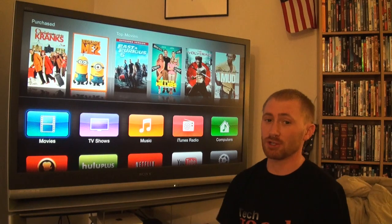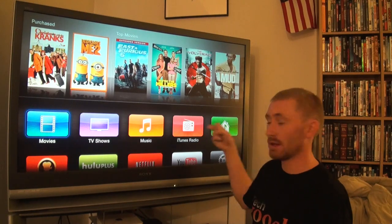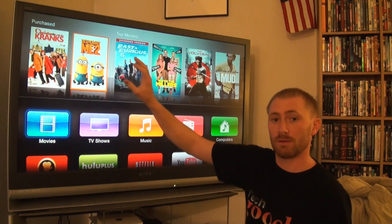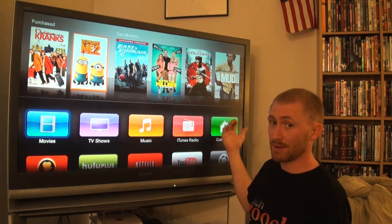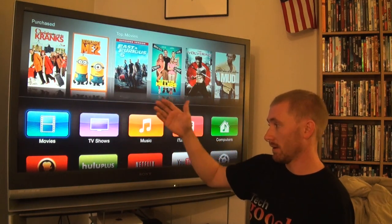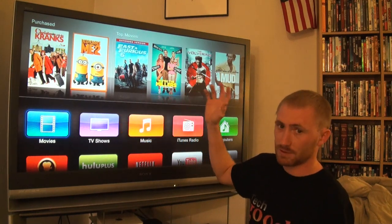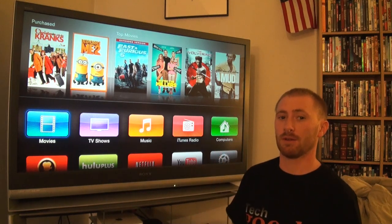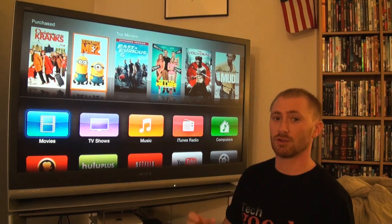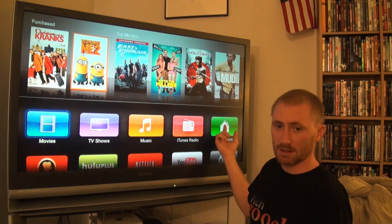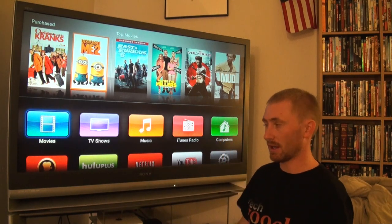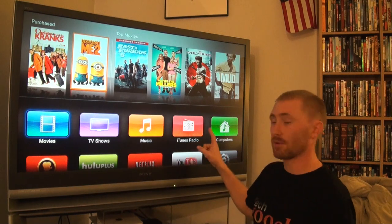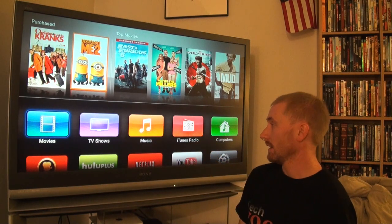Nothing's really changed on the top row except for the inclusion of iTunes Radio. This displays the overview of the different apps available for iTunes - movies, music, TV shows, iTunes Radio, as well as computers sharing iTunes information. If you have a computer running iTunes with sharing enabled, this is where you can see that shared content.